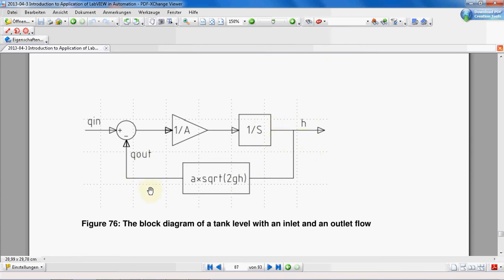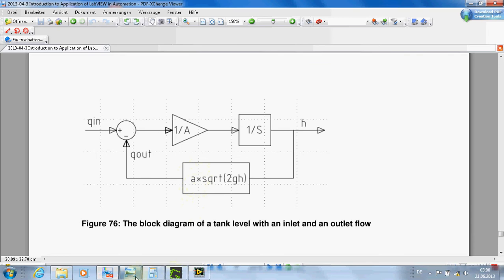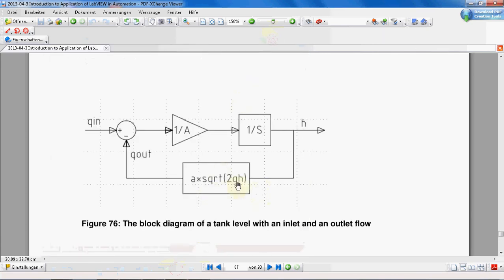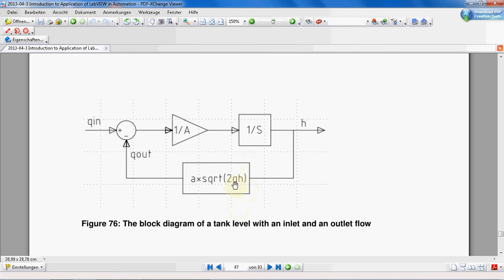Q-out, the outgoing flow, is dependent on the level of the water. As you can see in this formula, it is in fact A, which is the surface area of the drainage pipe, times the square root of 2gH. G is the gravity acceleration. Let's say we assume that G is 10.